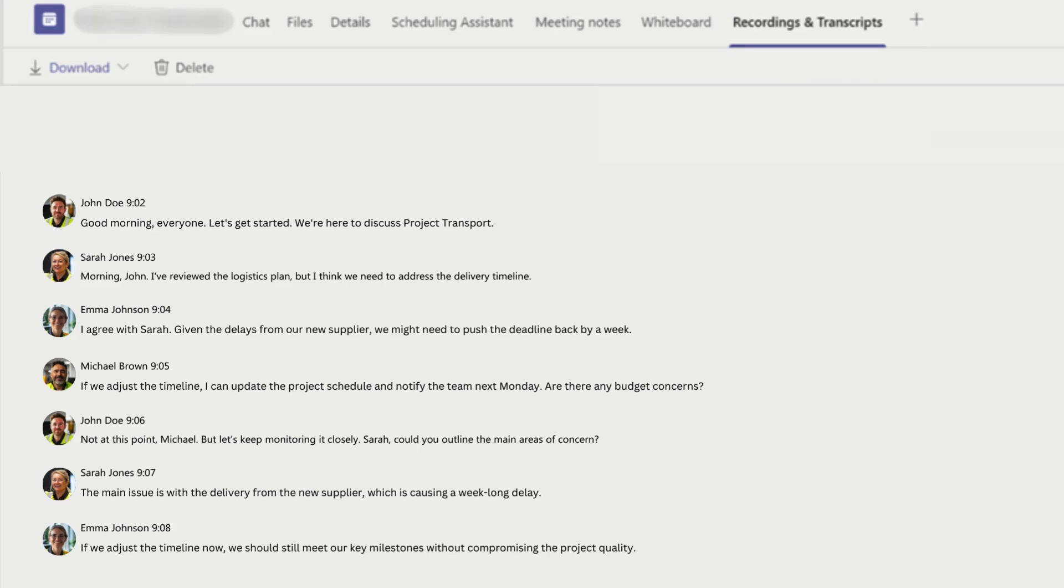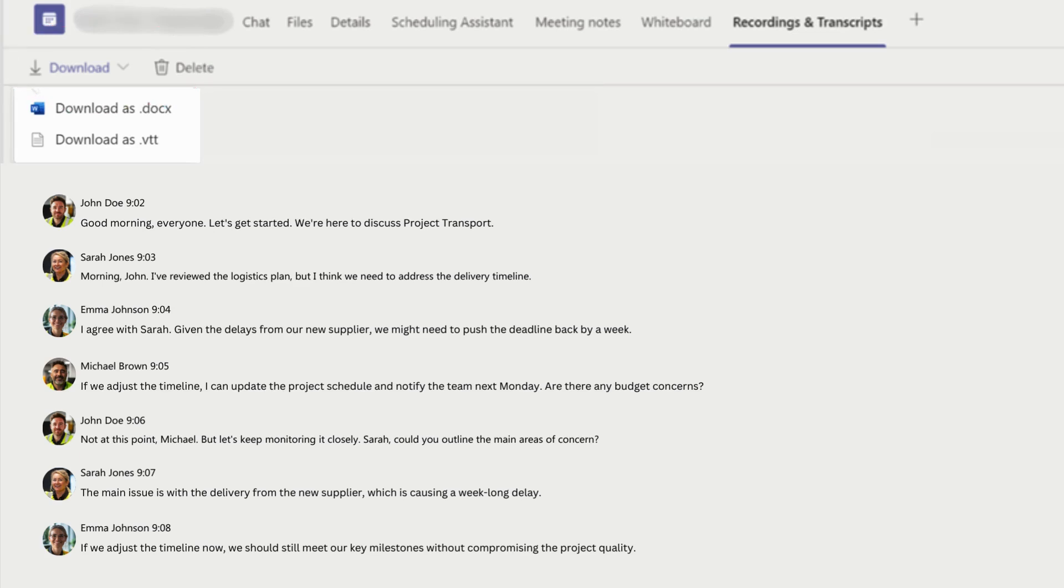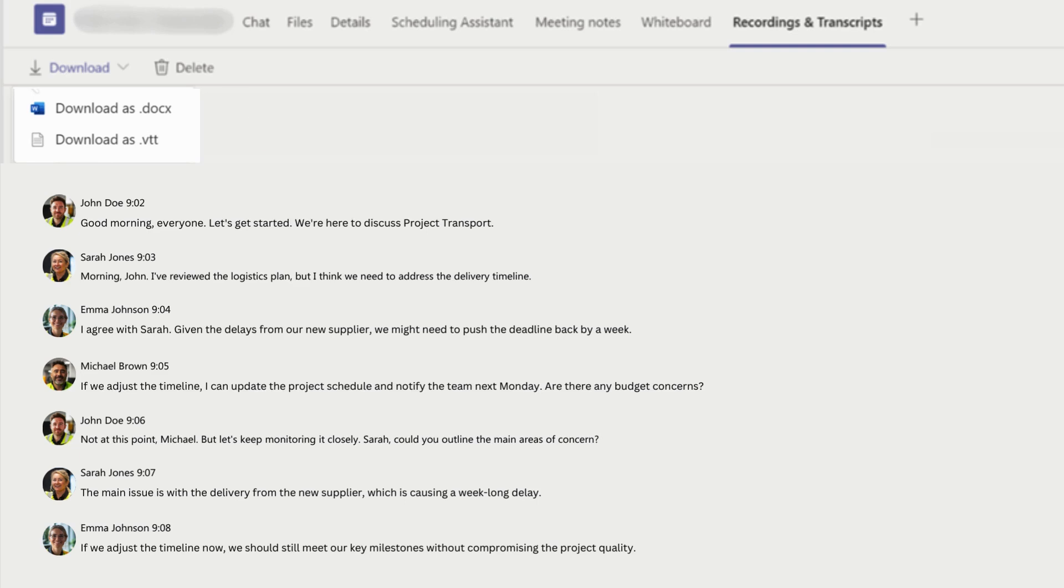and edit as needed. To download, hit download. And here you can see you can download the file as a Word doc, or you can download the file as a video text track, which is used for captions and subtitles.